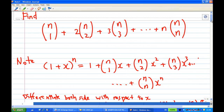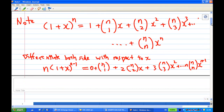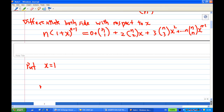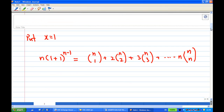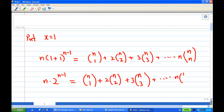In order to find the sum, we put x equal to 1. Substituting x = 1 gives us n·(1+1)^(n-1) = nC1 + 2·nC2 + 3·nC3 + ... + n·nCn, which means n·2^(n-1) equals nC1 + 2·nC2 + 3·nC3 + ... + n·nCn.